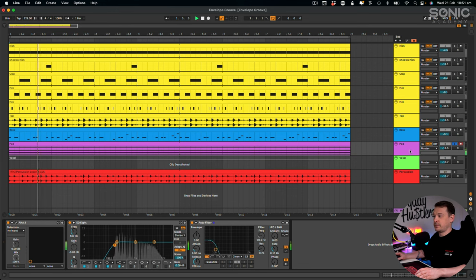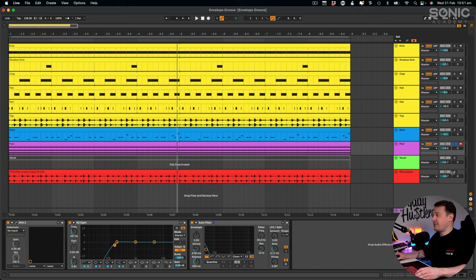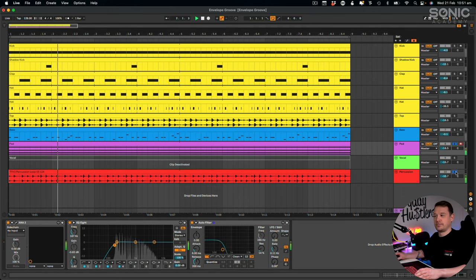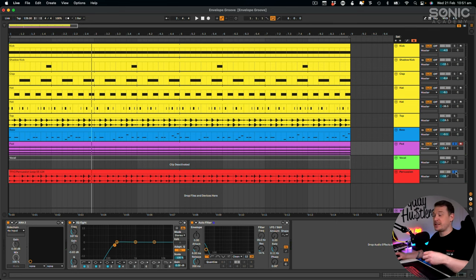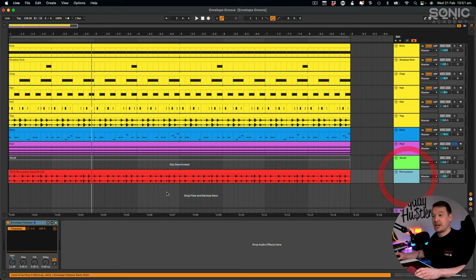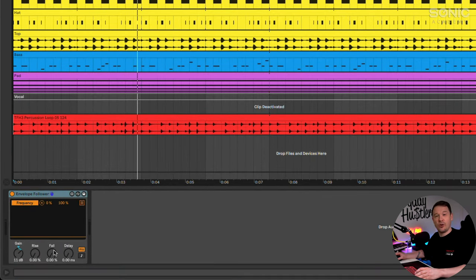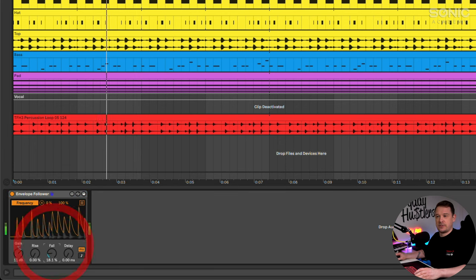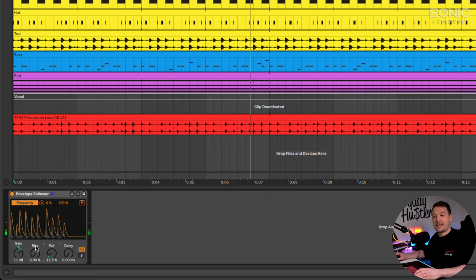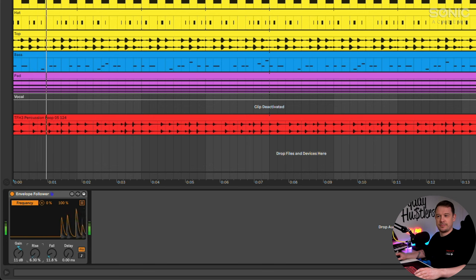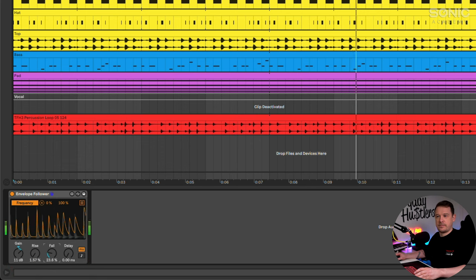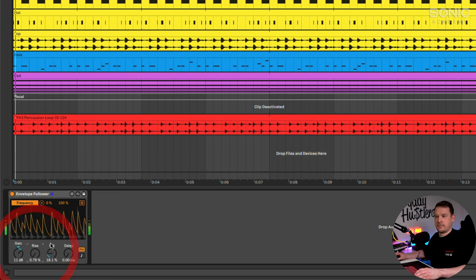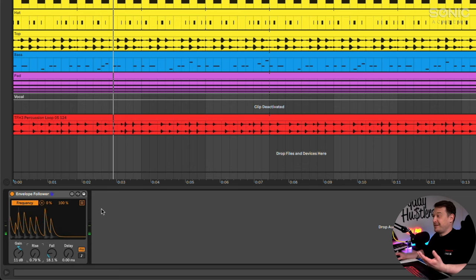If we now play this back you can hear it's doing the same thing as the percussion. Now it's not sounding perfect but we can tweak the Envelope Follower to get the result we're after. I'm going to go back to the percussion and tweak it. First I'm going to increase the fall - you can think of that as a release or decay that you'd usually have on a synth. We also have the rise, which you can think of as the attack.